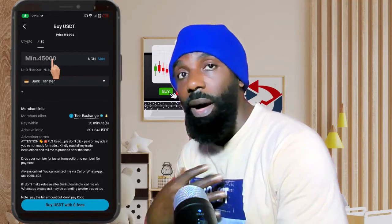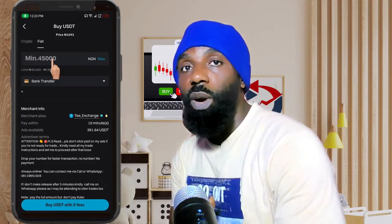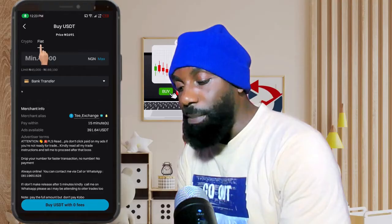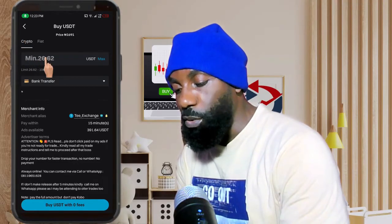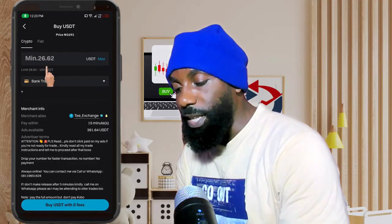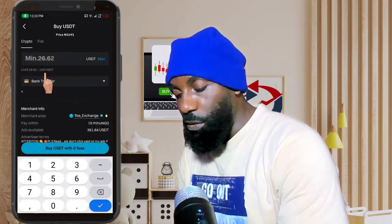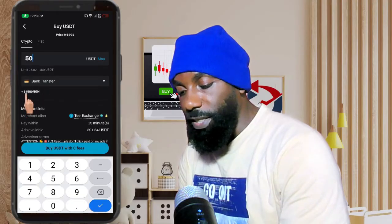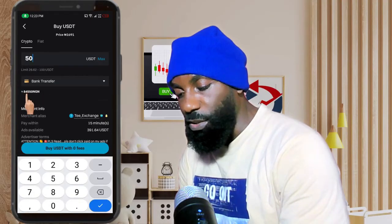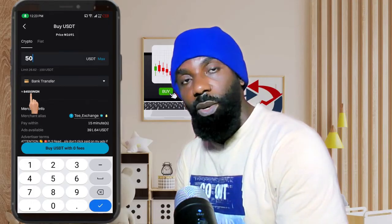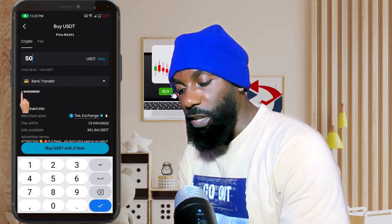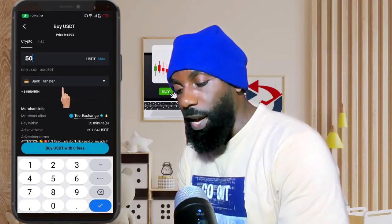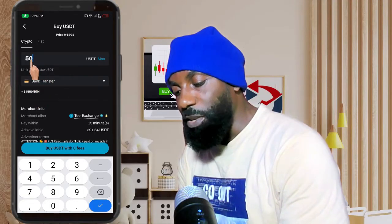You can choose the amount in USDT or in your local currency — I'm in Nigeria so I'm using naira, but it depends on your country. You can pay by fiat (your local currency) or by crypto. If I want to buy 50 USDT, you can see the amount below — it's going to cost me 84,550 naira. That amount is what you'll be paying to the bank account of whoever is selling to you.